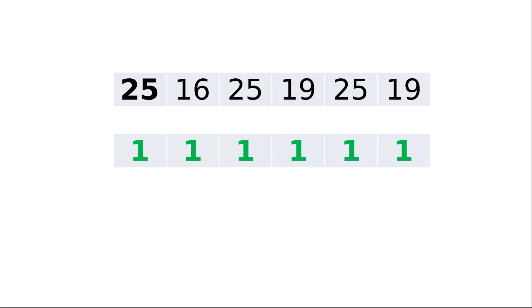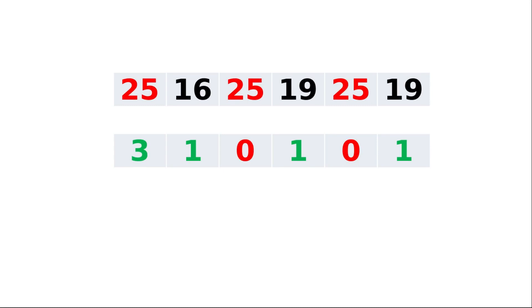For example, 25 is compared with all rest of the elements starting from 16 to 19. There is a match that occurred 3 times, so the frequency value of 25 will be 3, as shown here. By next time, to avoid unnecessary comparisons with values that already occurred, we'll make the corresponding frequency value of those values as 0.